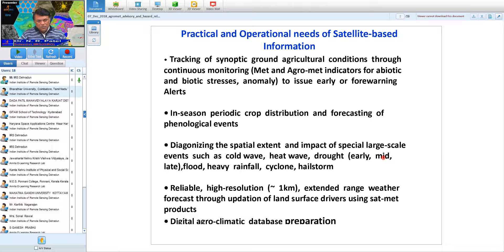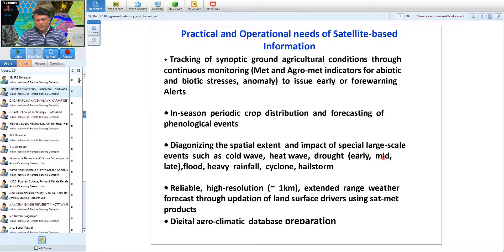Remote sensing data is particularly useful for providing synoptic ground observations related to agrometeorological indicators to determine biotic and abiotic stress and their anomalies. These can be useful for early warning or forewarning of pests and diseases as well as other abiotic events. Another key agrometeorological product is the periodic assessment of crop condition and forecasting of phenological events.